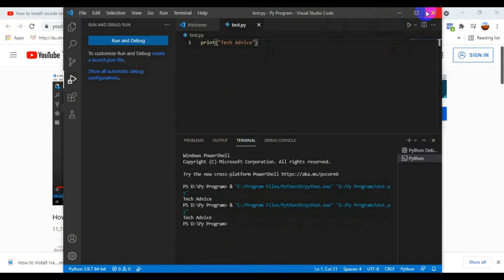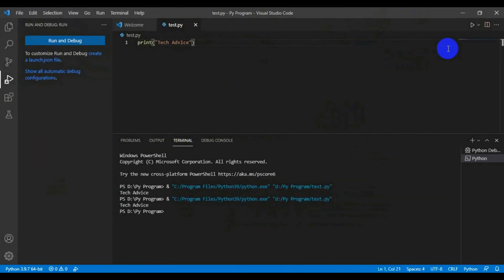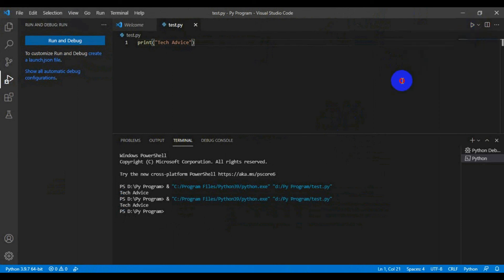That's all about how to install Visual Studio Code on your PC. If you have any problems or questions related to VS Code, write them in the comments and I'll answer. If you like this video, please share, subscribe, like, and comment. Thank you for watching!